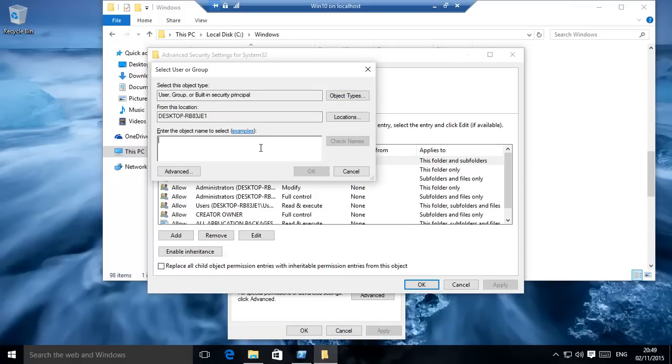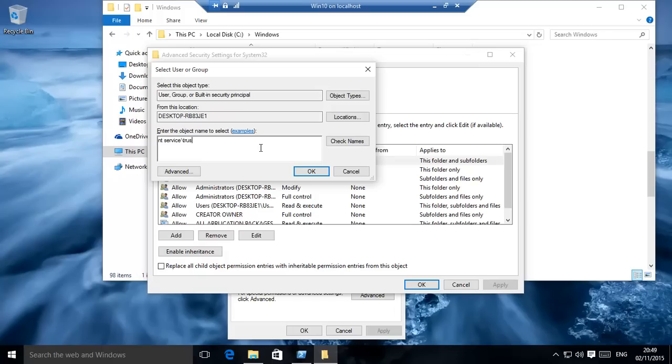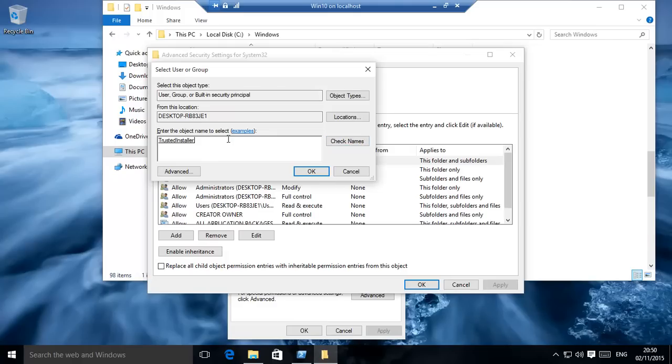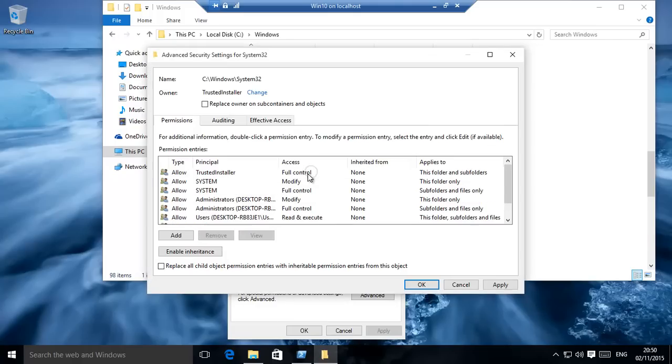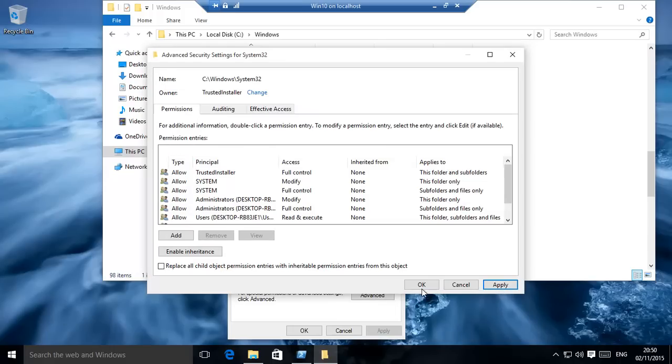And for the TrustedInstaller, it is NT Service backslash TrustedInstaller. It finds it, click OK. Once again, replace owner on all the contents, apply.